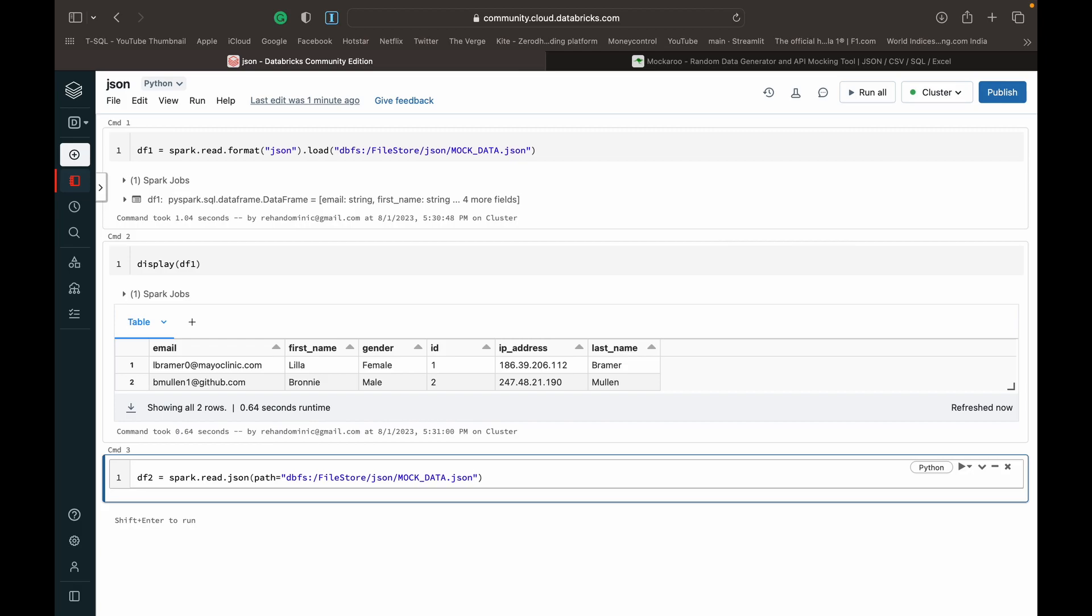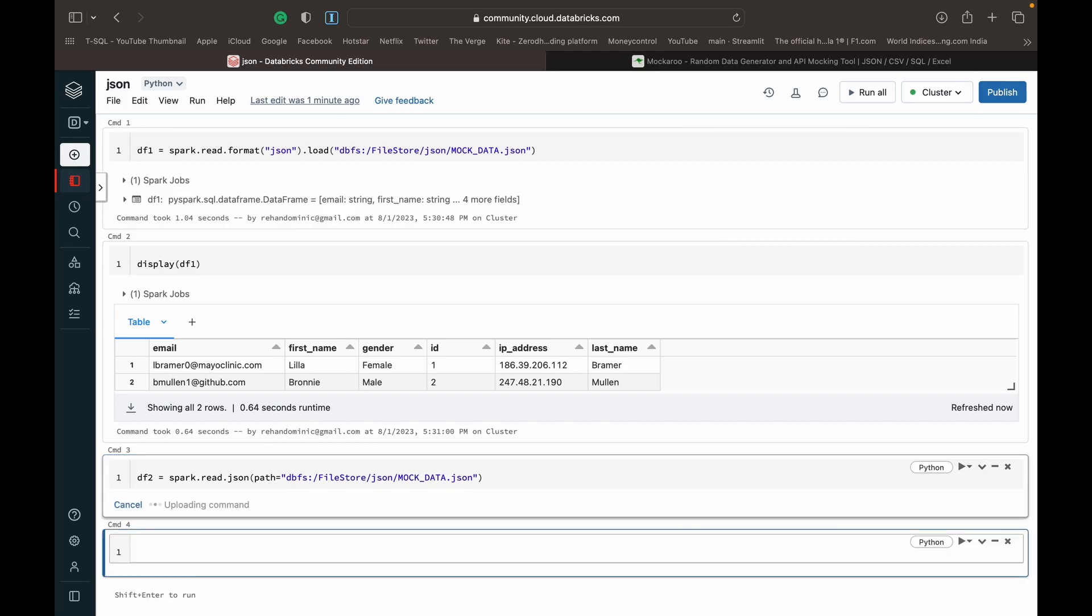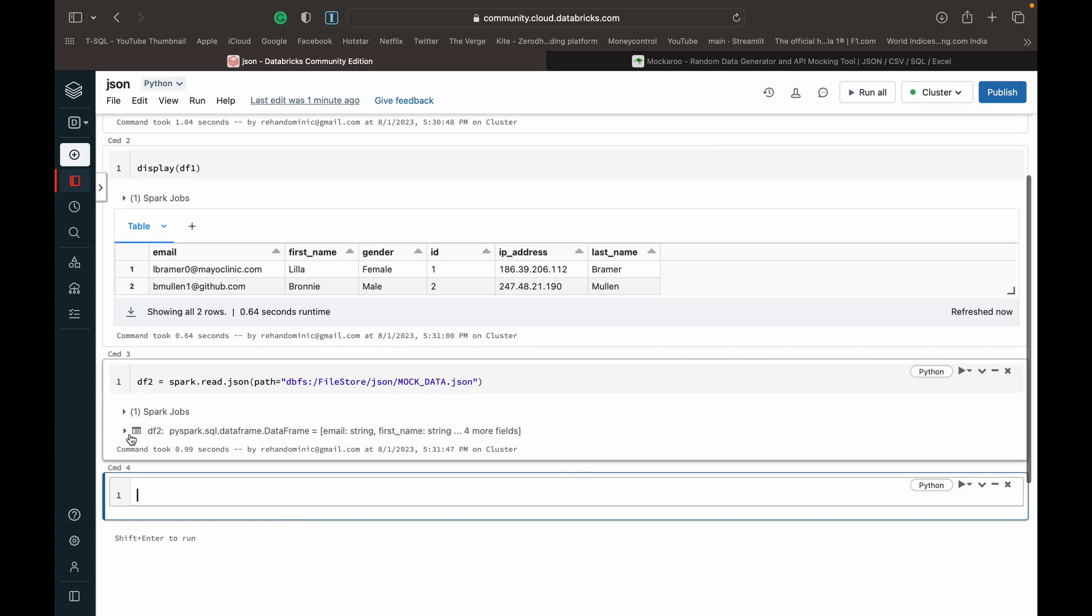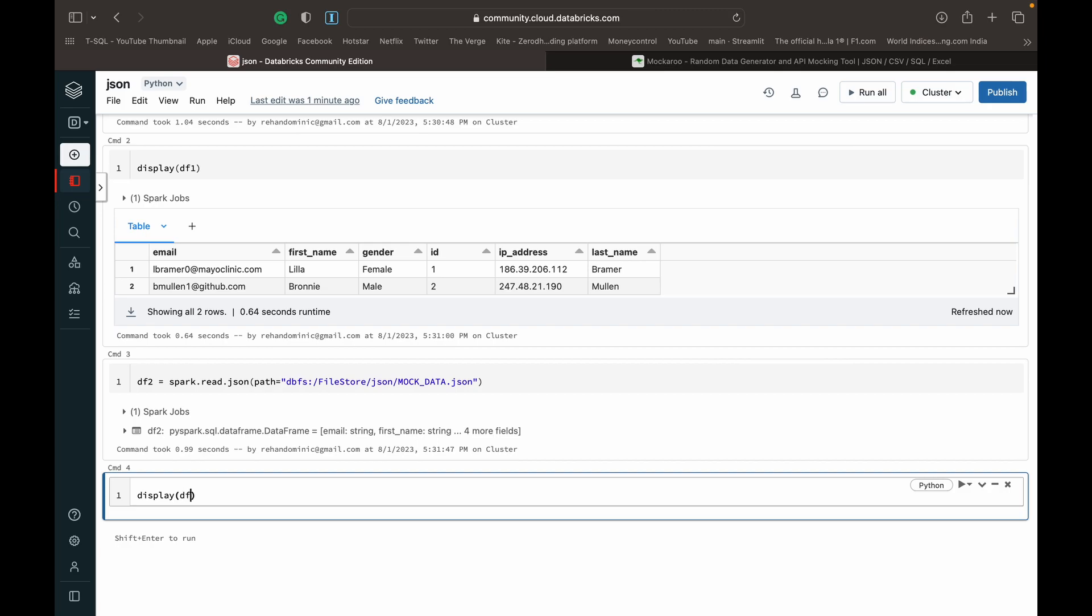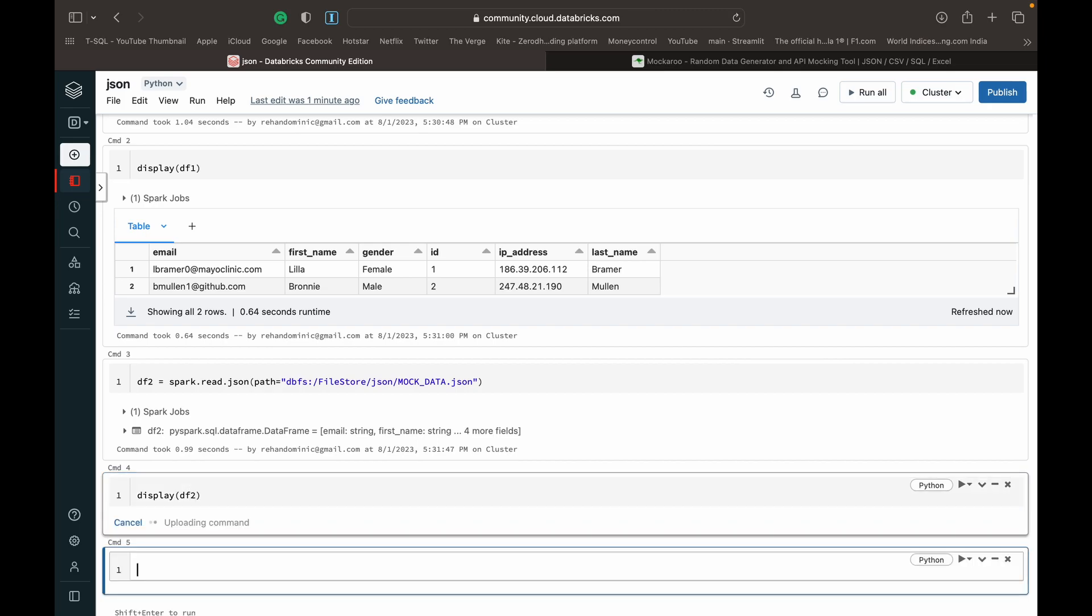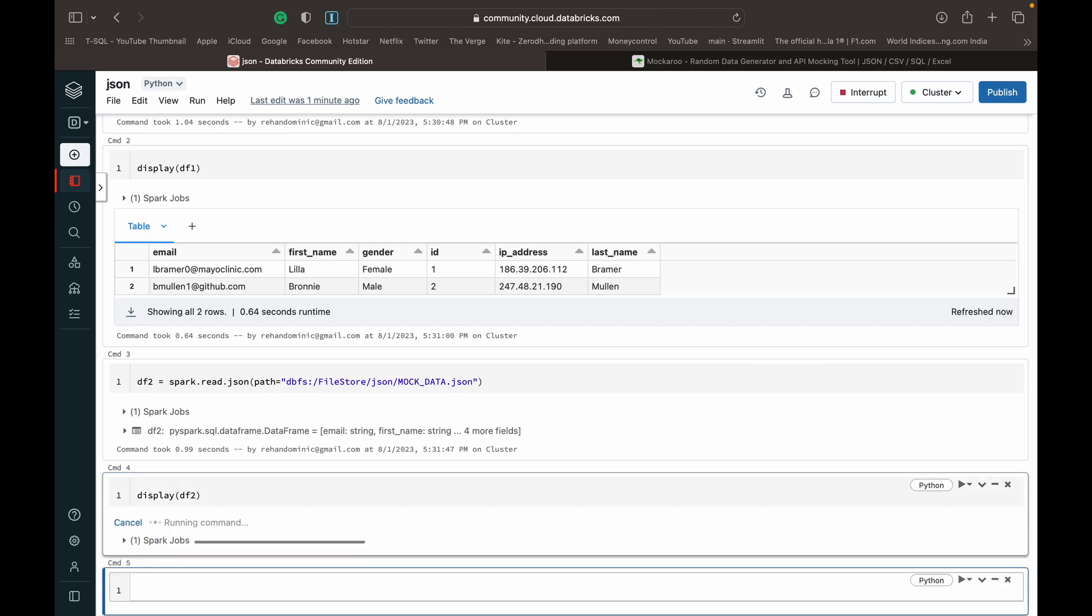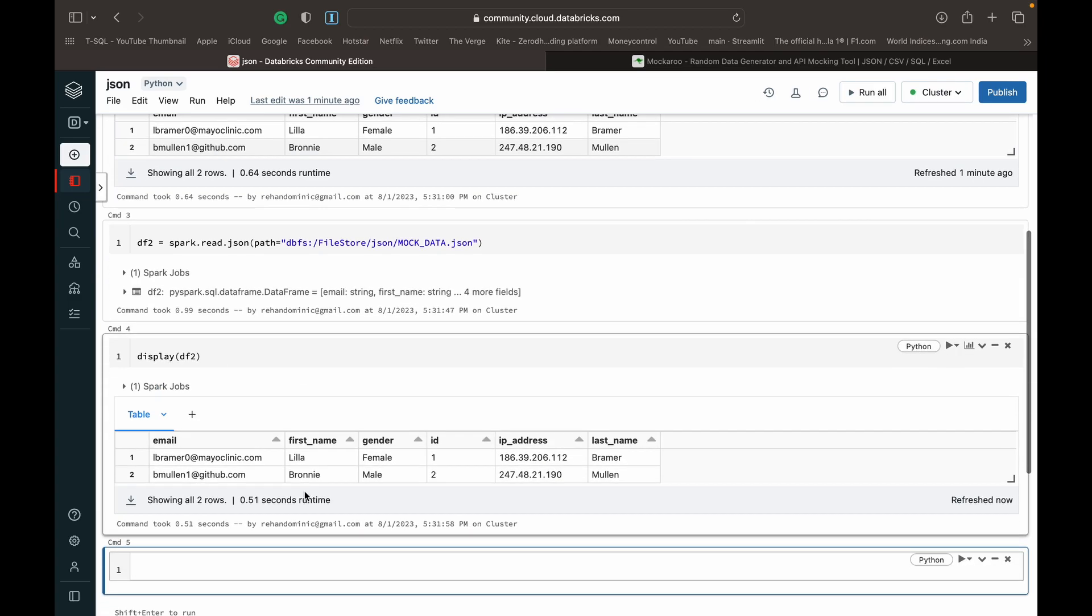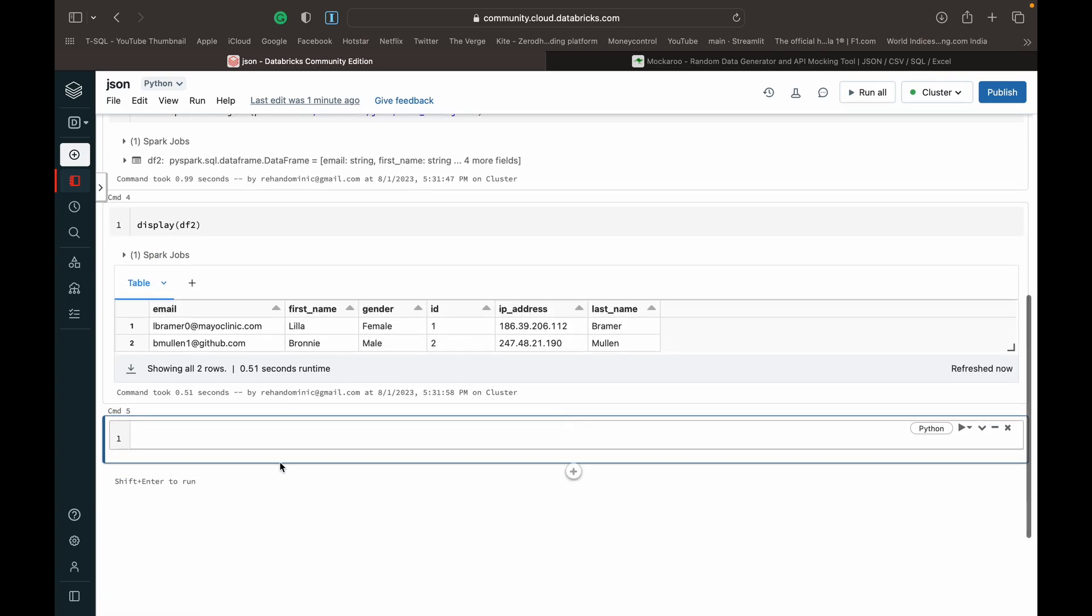If you run this, you can see that that's completed. And now we display the second DataFrame, we get the same output.